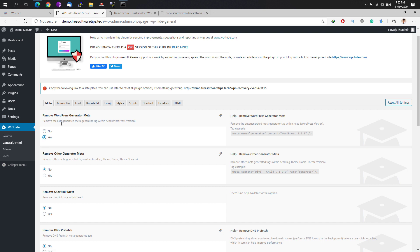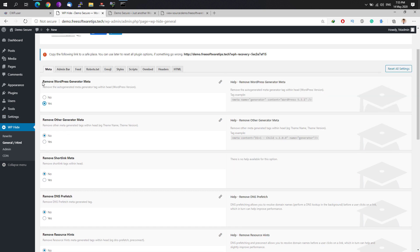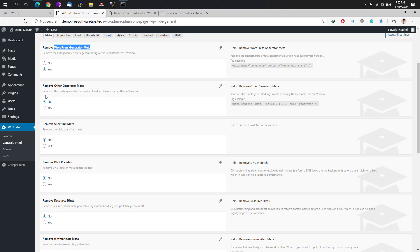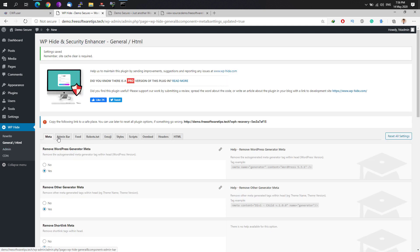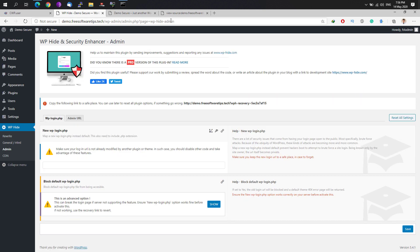I would recommend that under the General tab you must disable the WordPress generator meta because it would generate the version number of your WordPress. If you are not able to update your WordPress site, if you're not able to manage it for a long time, it would be harder for the hacker to expose some vulnerabilities on your website. Once you are done going through all of these options right here, what you can do is you could go to your website and refresh your site.